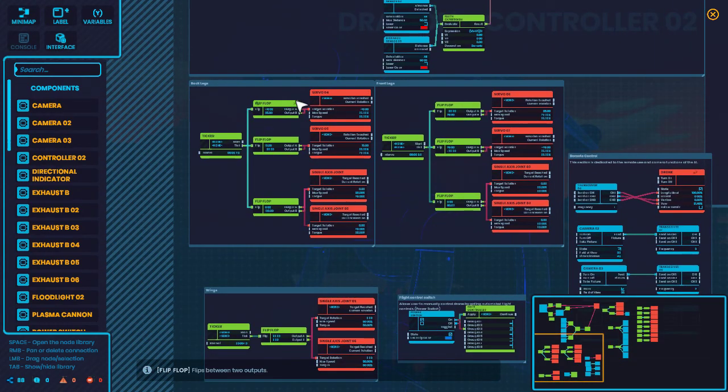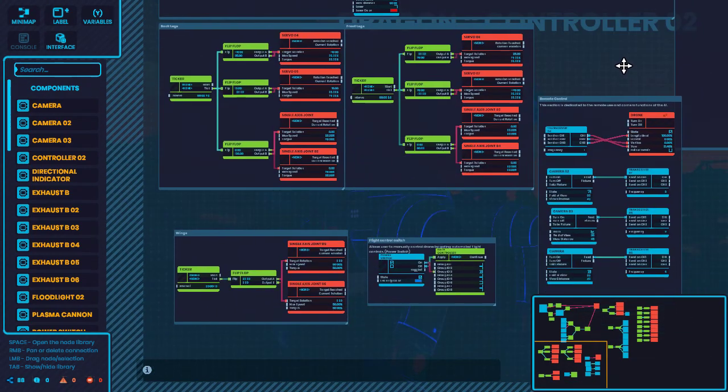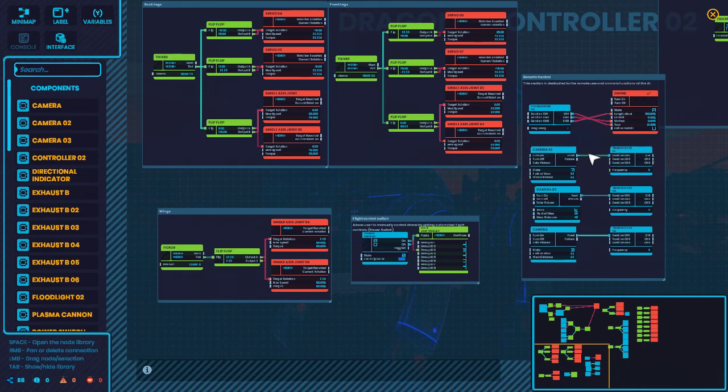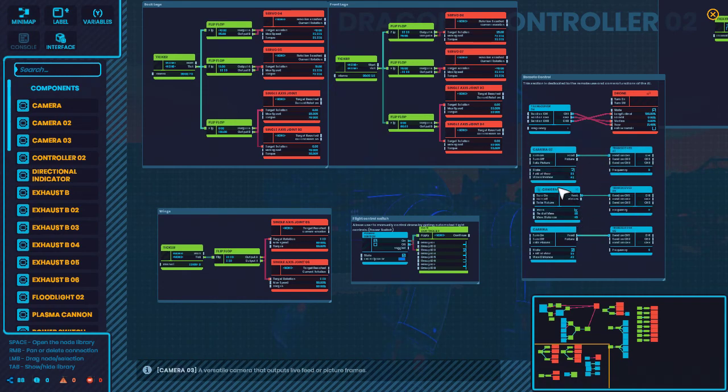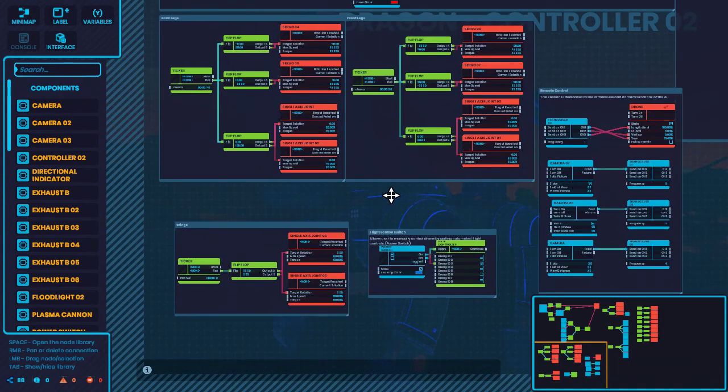You can see here is a section for back legs. Here is a section for front legs. Here is the remote control section. This is from the previous drone because it does still have the cameras on it. So if you want to take this bot and then chase your buddies with it, that's totally possible.